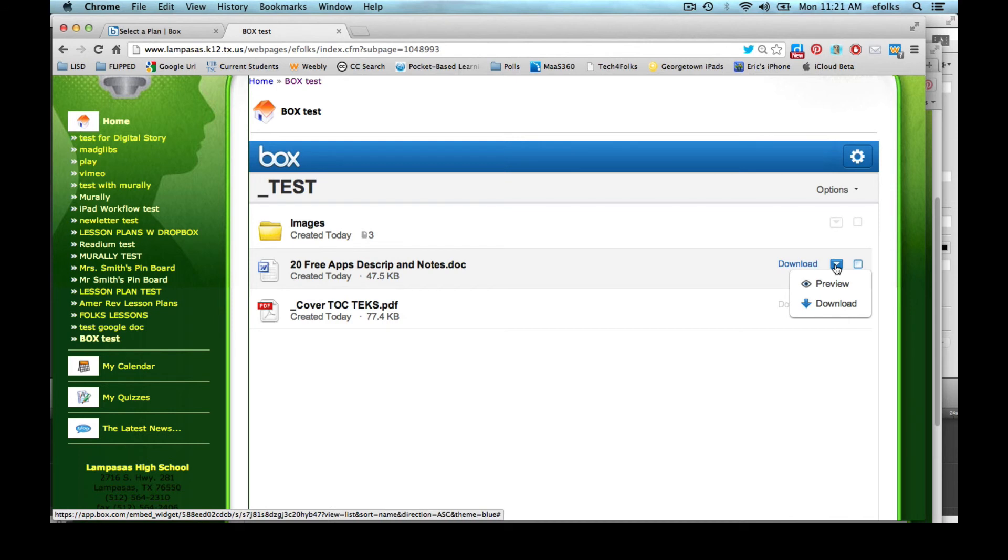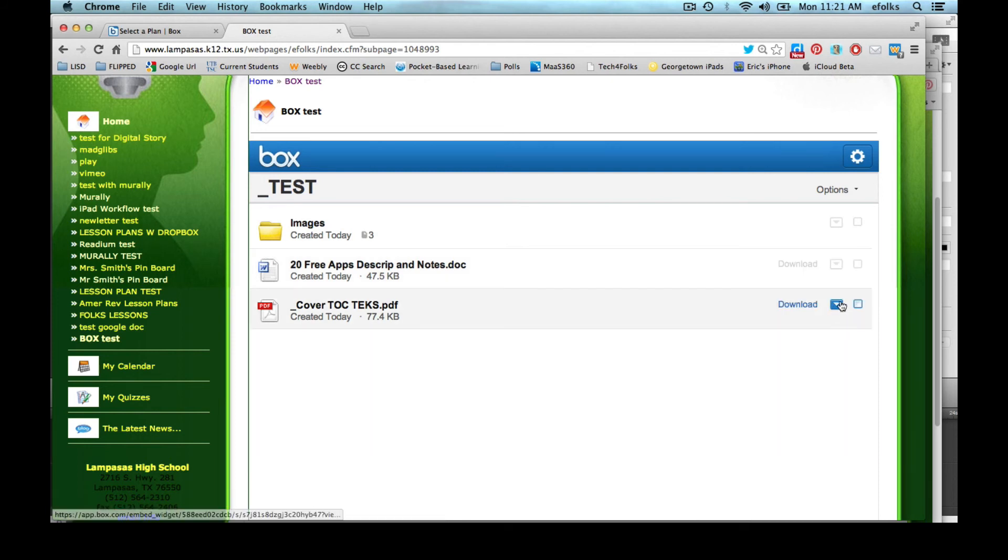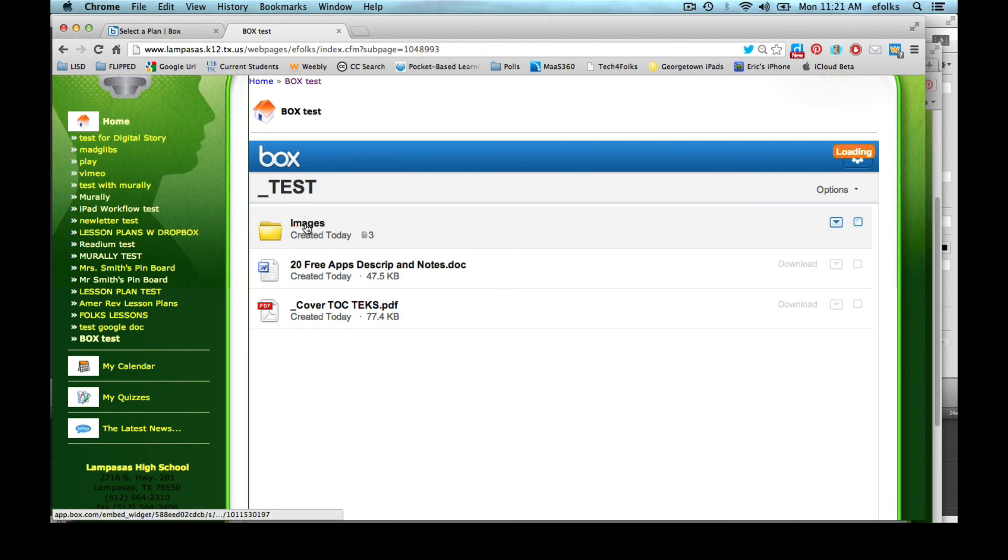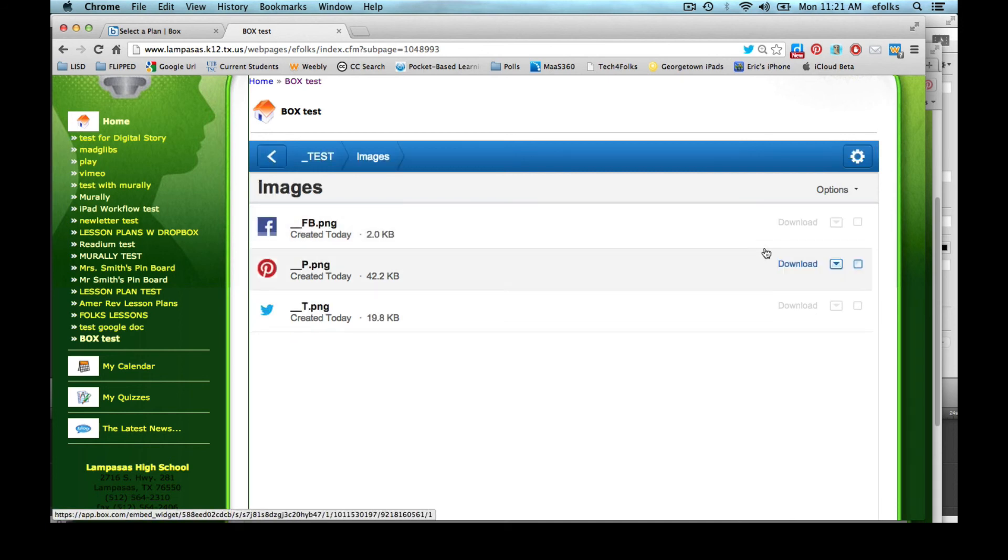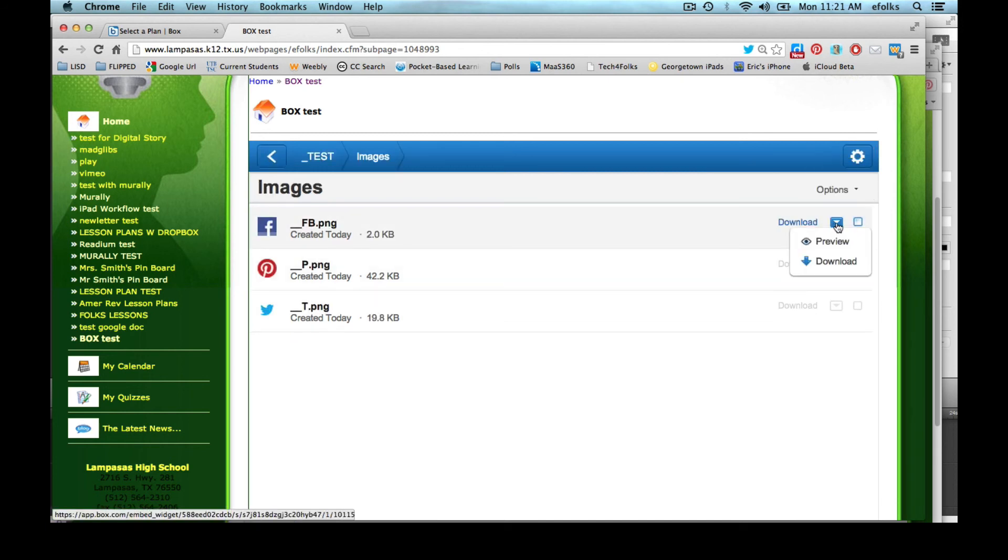So now let's see the options that we have. Well, when I'm not logged in to Box as the owner of these files I have the ability to preview it or to download it by default. Same thing with this PDF and with the images. So if I go into my images folder I can click to download or preview those things as well.